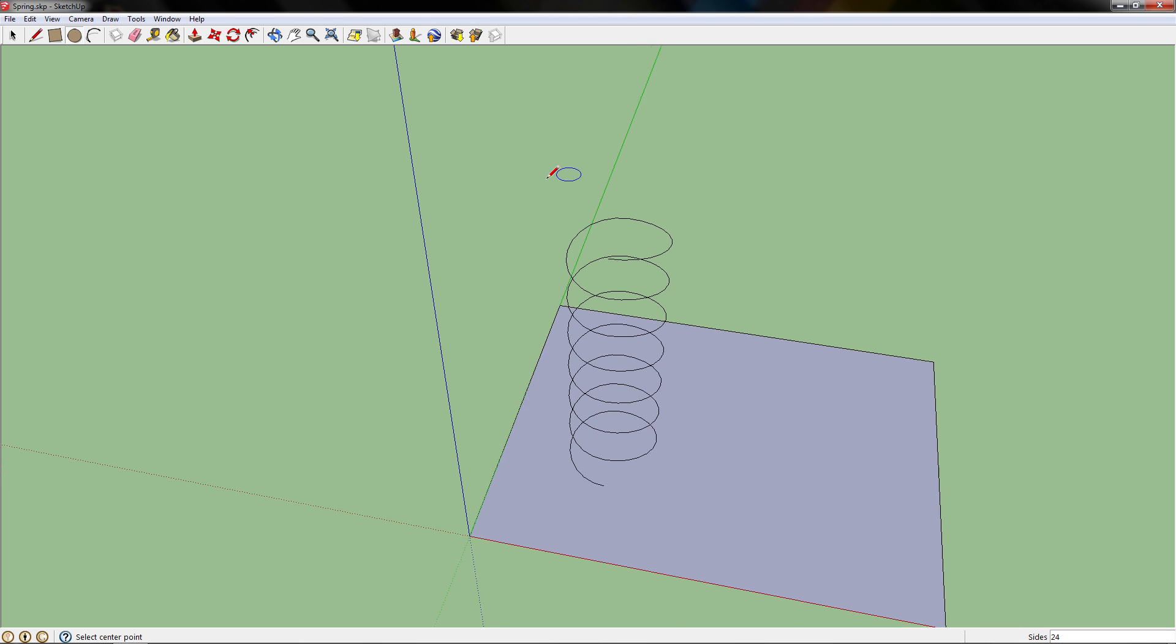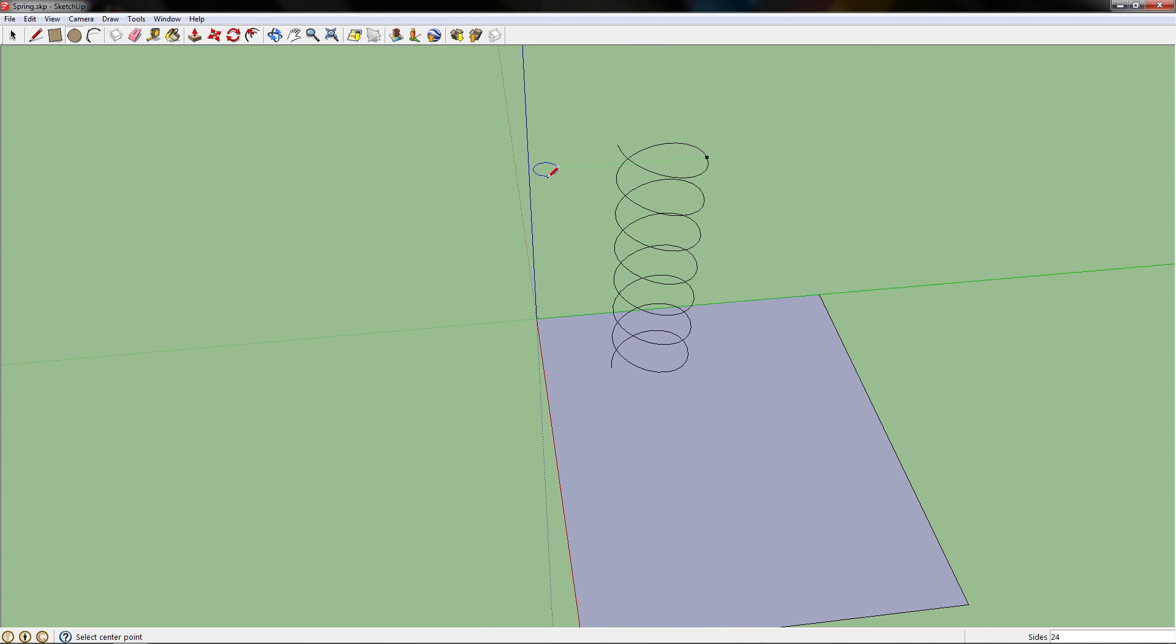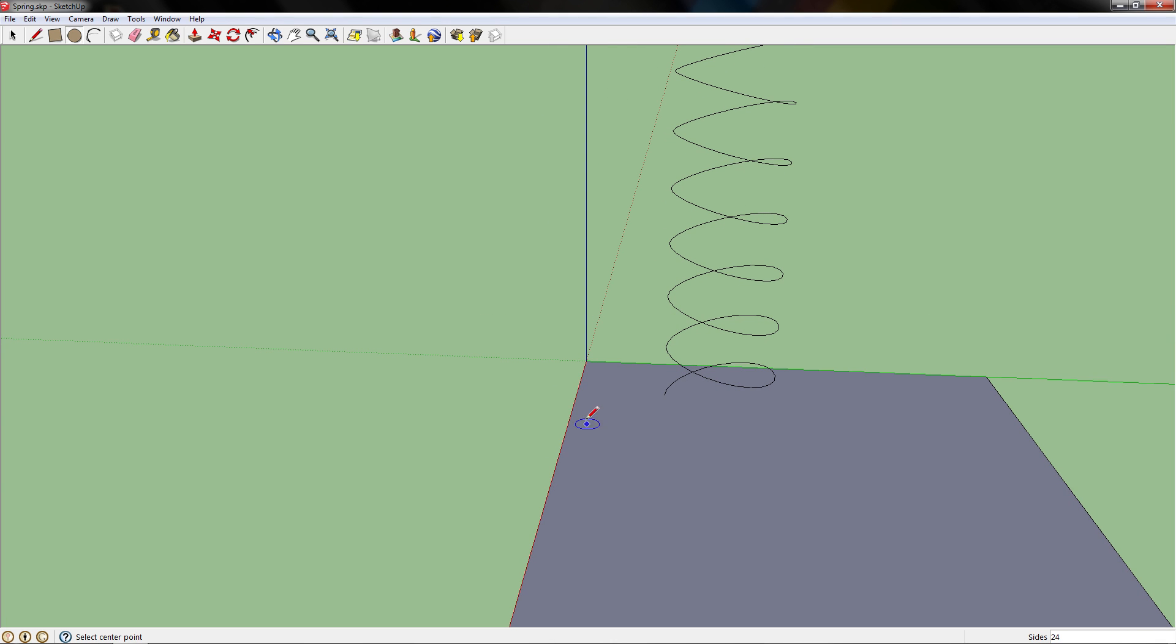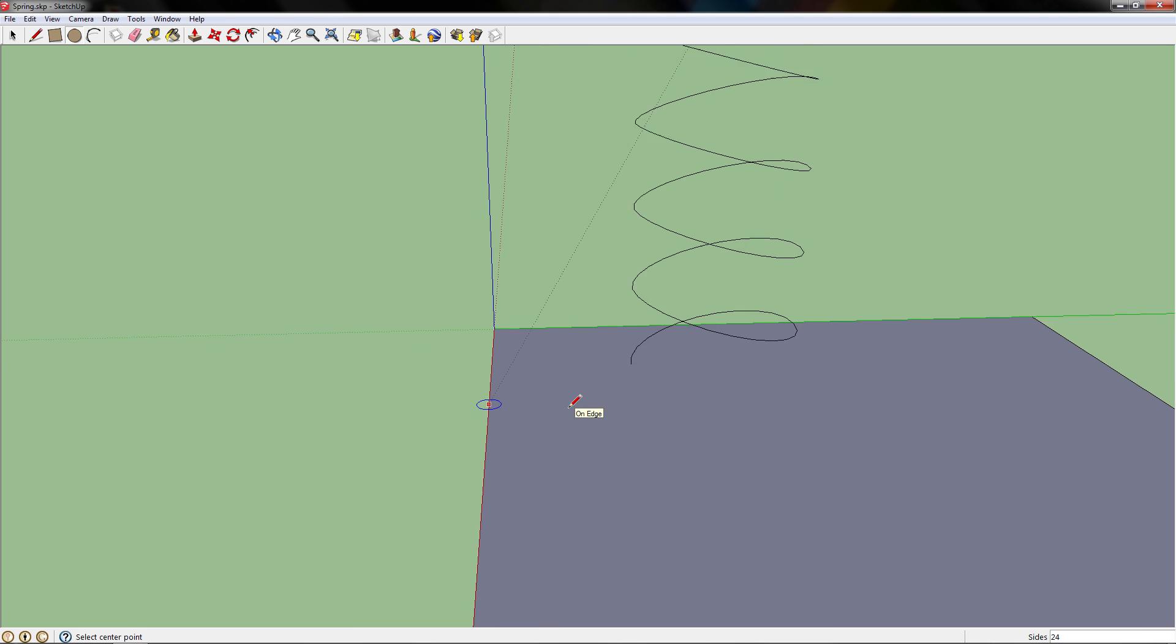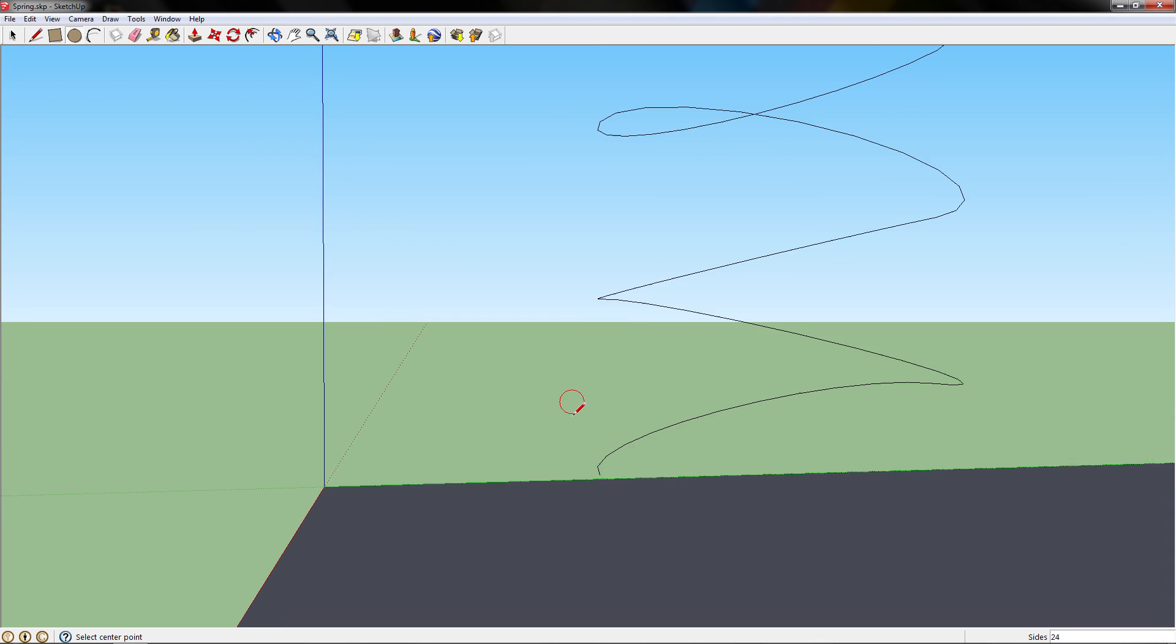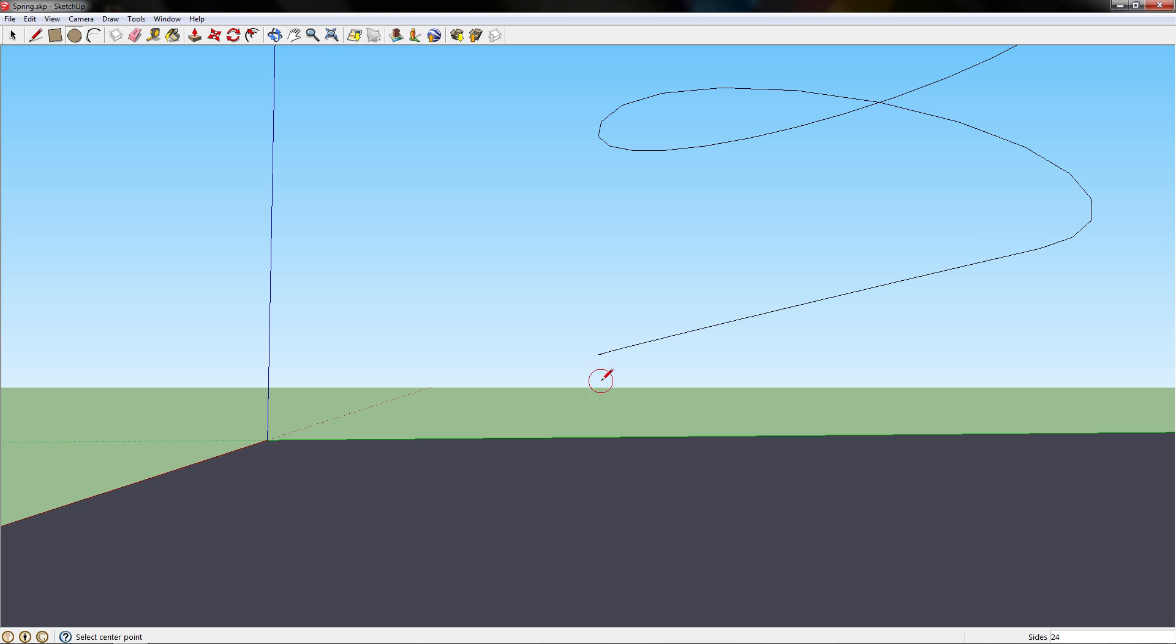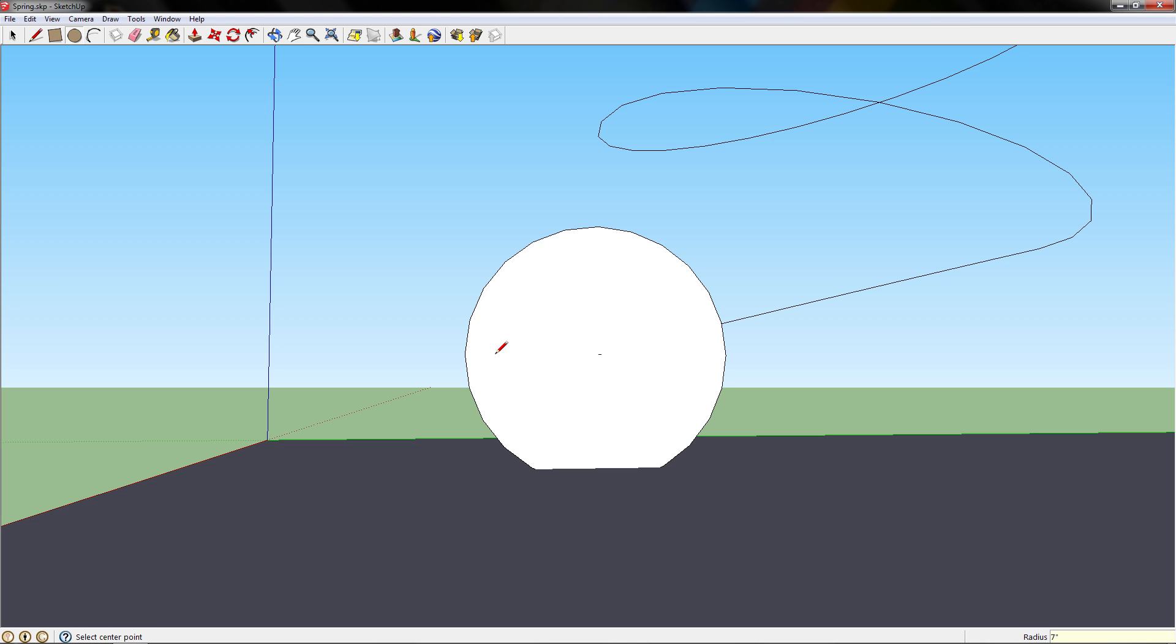Now we need to add some depth to this spring. That's why I created the first half circle going against one of these lines, the red or the green, so we can easily draw a circle on it. Zoom in to the bottom coil, grab the circle tool, and then select the point and draw a circle. I chose the red axis because that's what I drew the circle on. We'll make it seven inches.